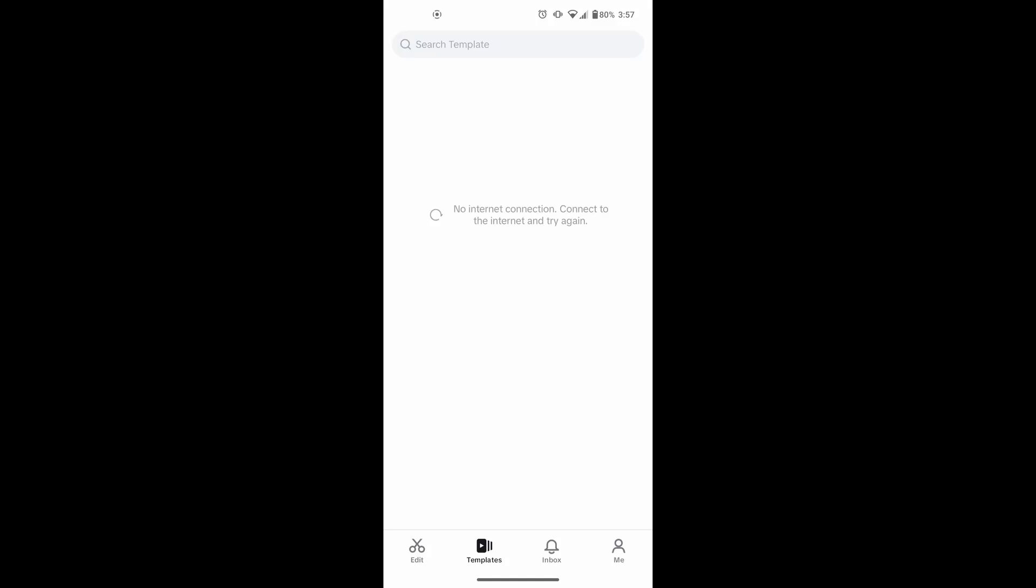Hello everyone, welcome back to our channel. In today's video I'm going to show you how to fix the issue of CapCut templates not showing. Let's get started.